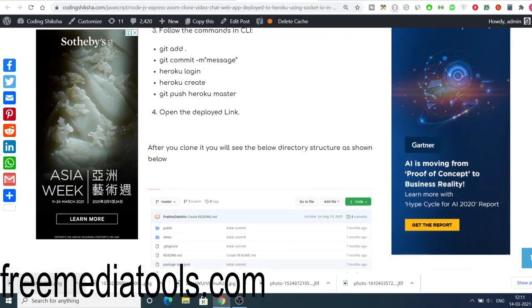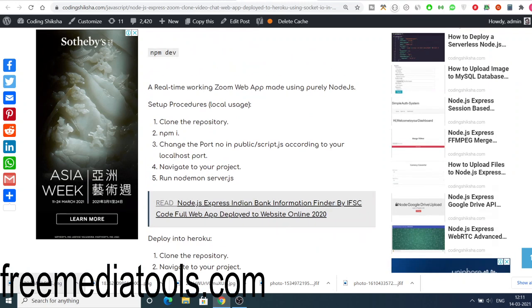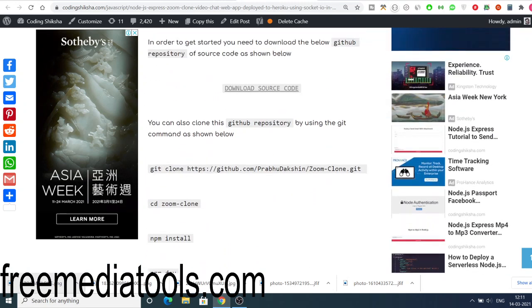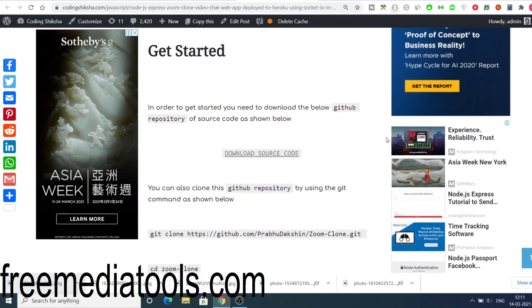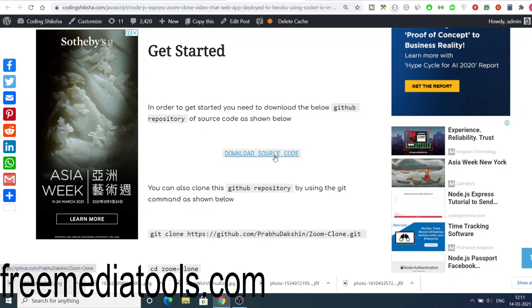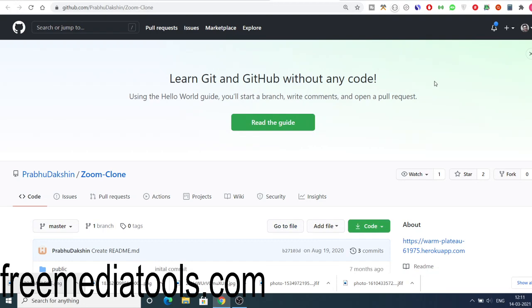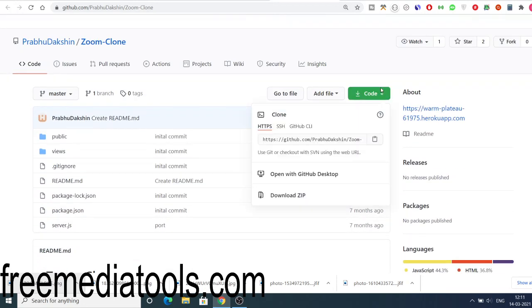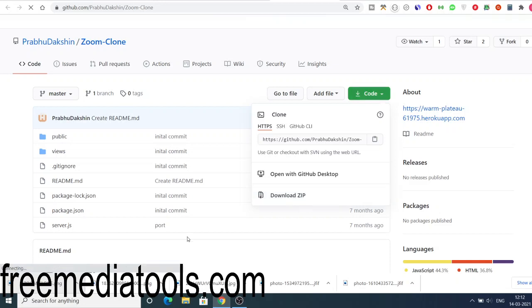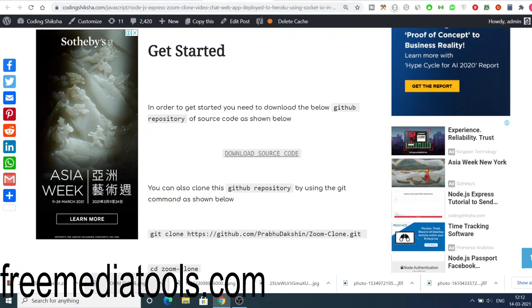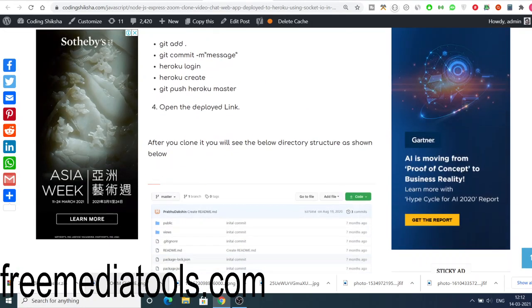So you can go to the video description, I have given all the source code. So first of all, in order to follow along with the video, the very first thing you need to do is go to this download source code. Just click this button and you will be redirected to the GitHub repository. Here you can just click the code button and simply download the zip file onto your computer.